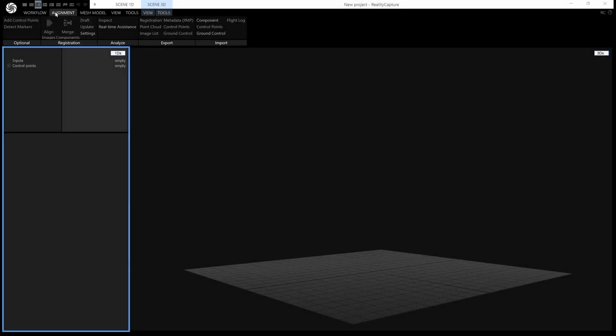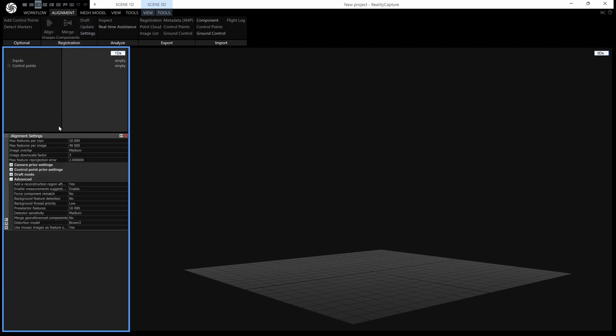Now we're going to need a number: alignment, settings, and this second number here, max features per image.